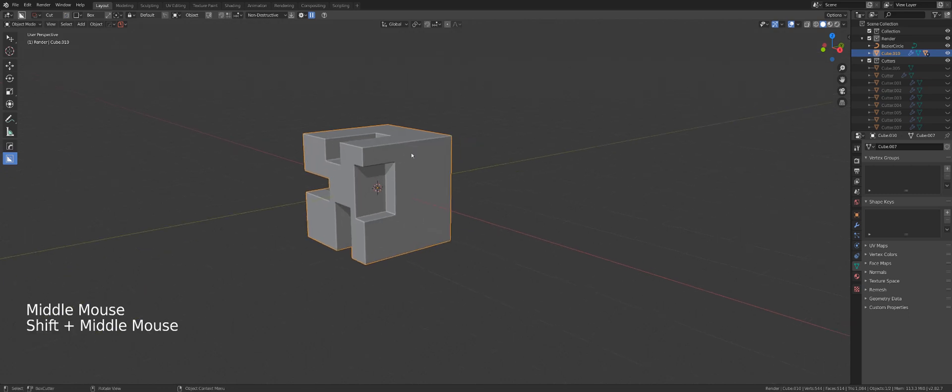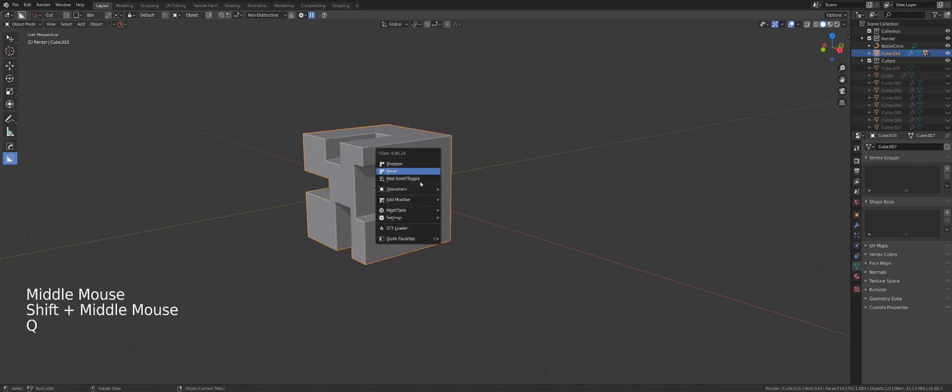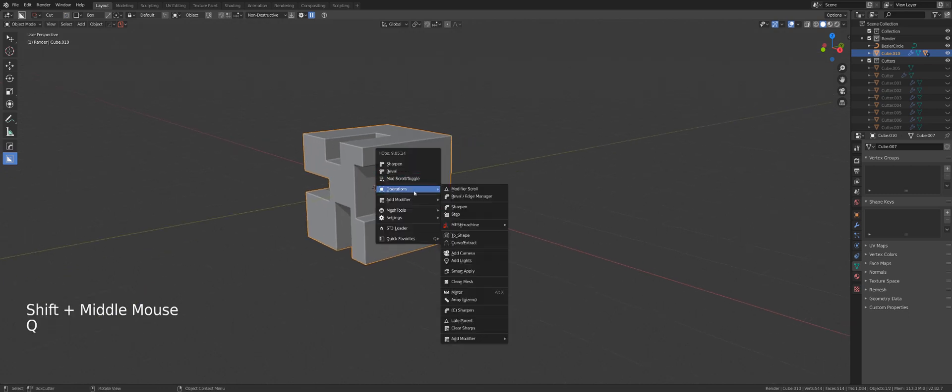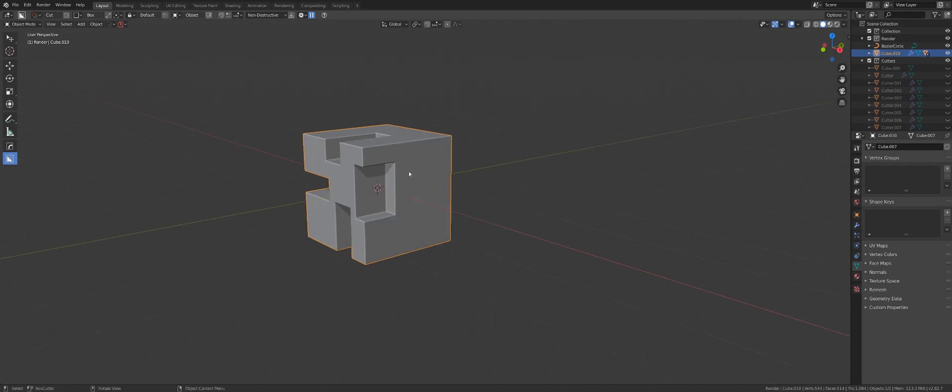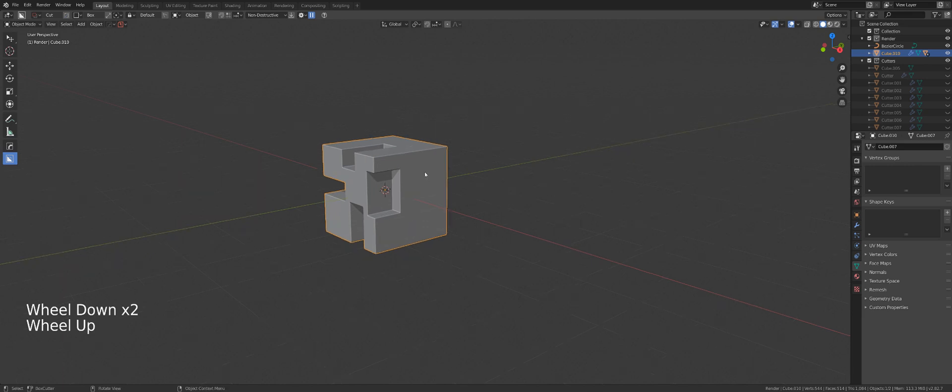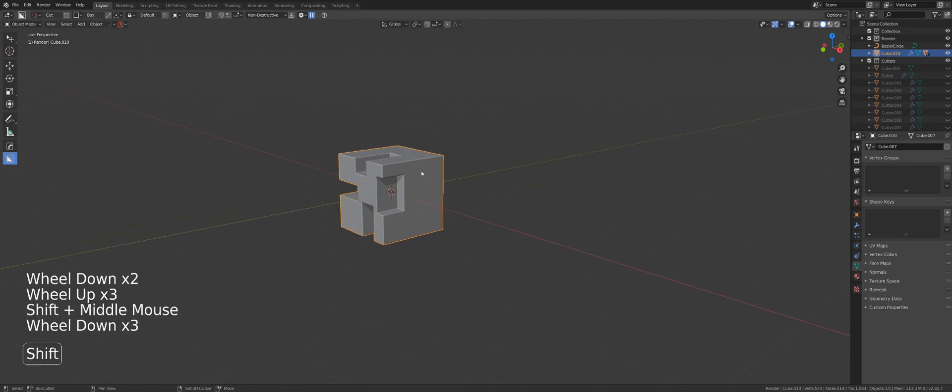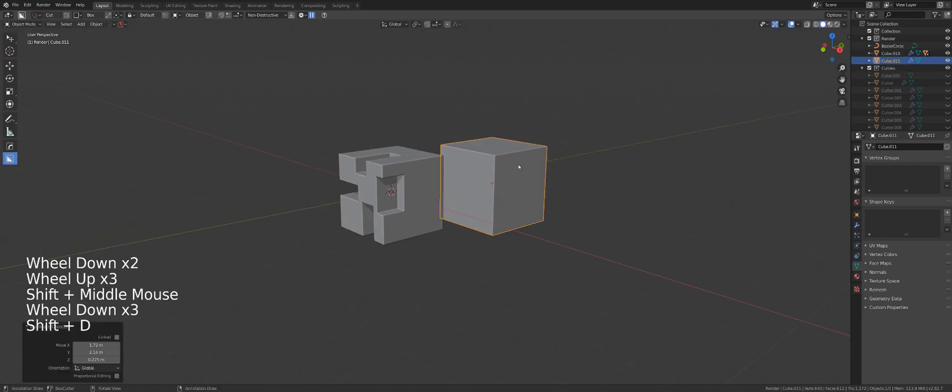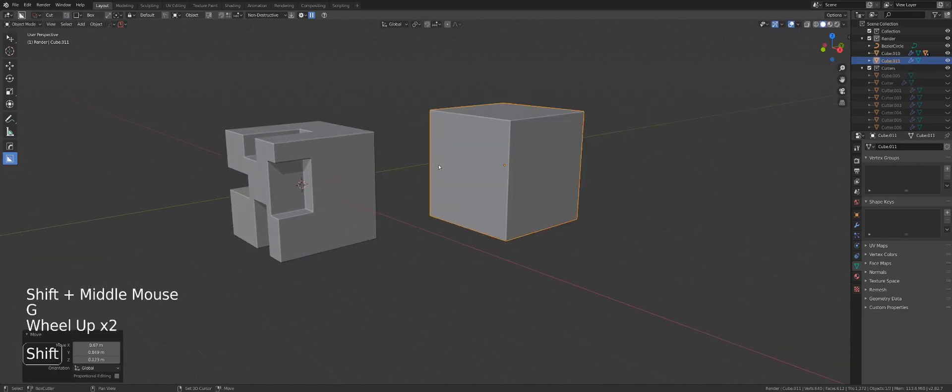Now you can use Smart Apply to duplicate objects. However, you might ask, well, why would I need that? I can do it by clicking shift D. Well, you can,